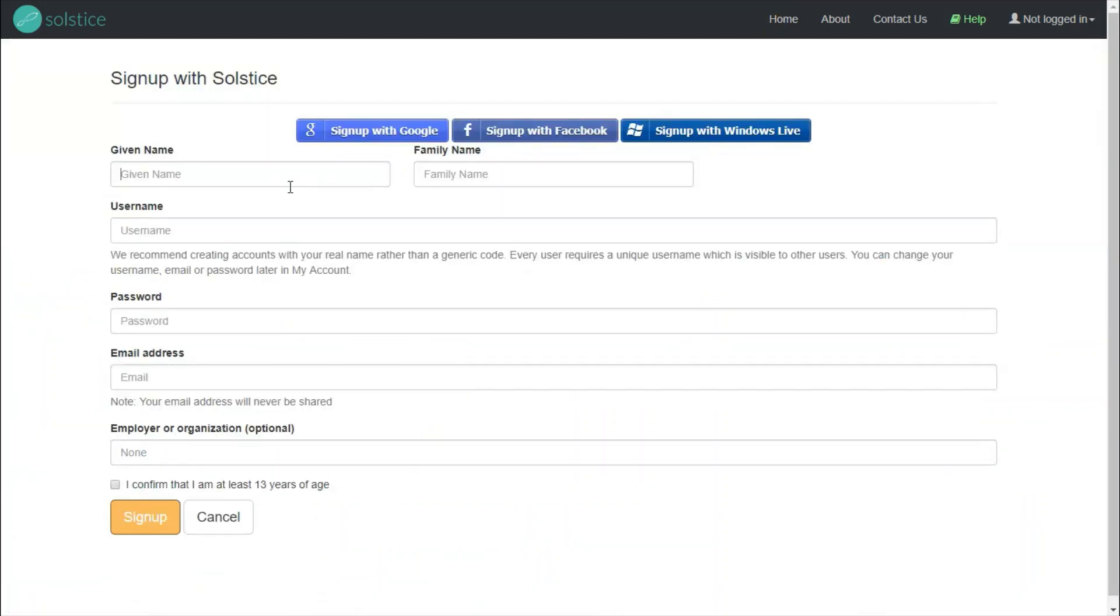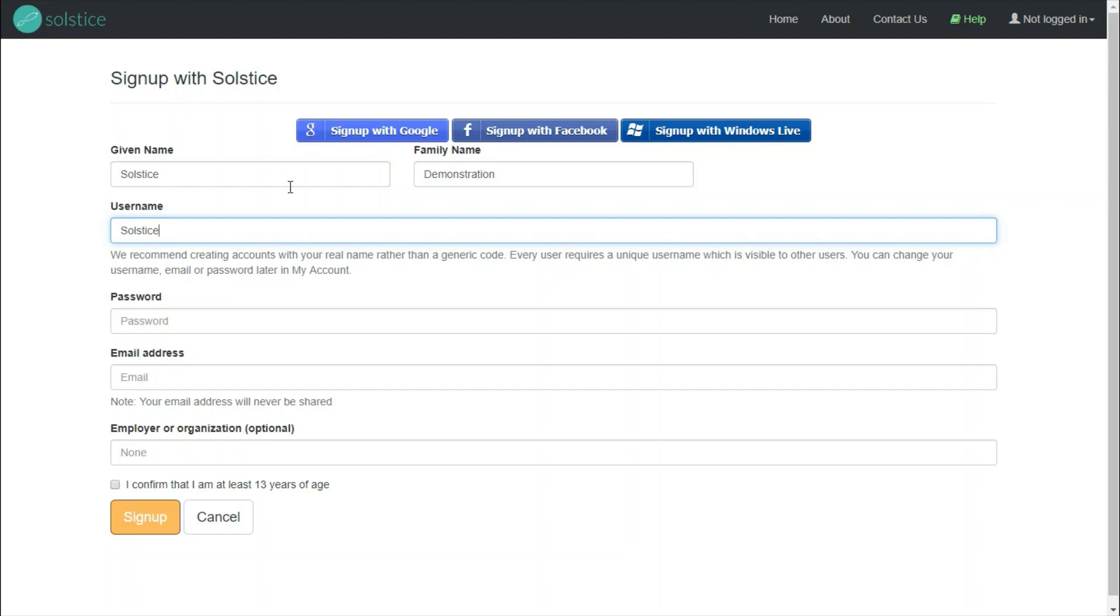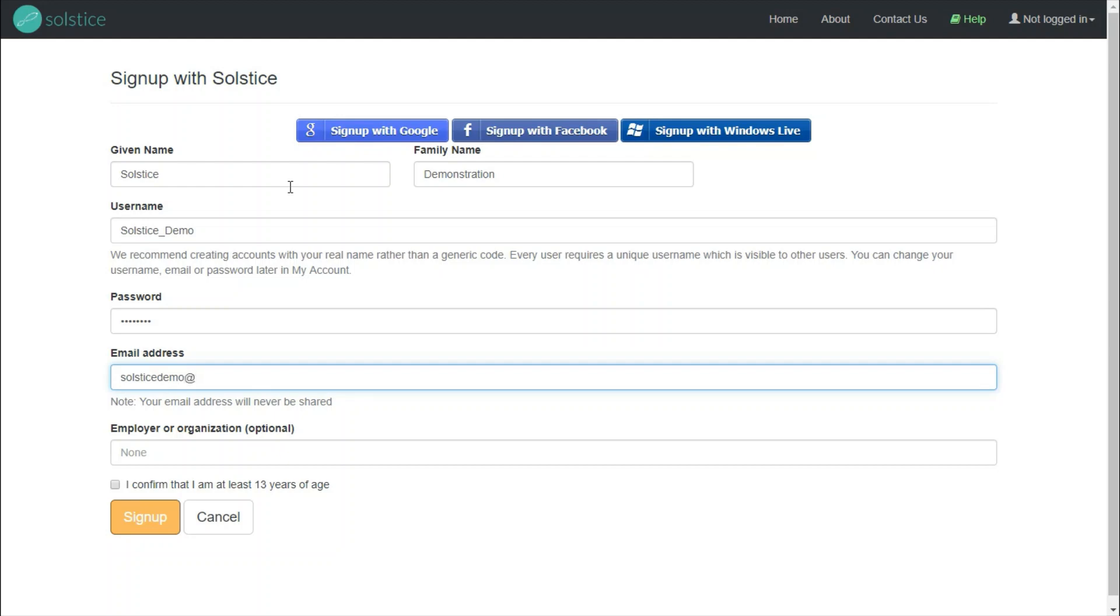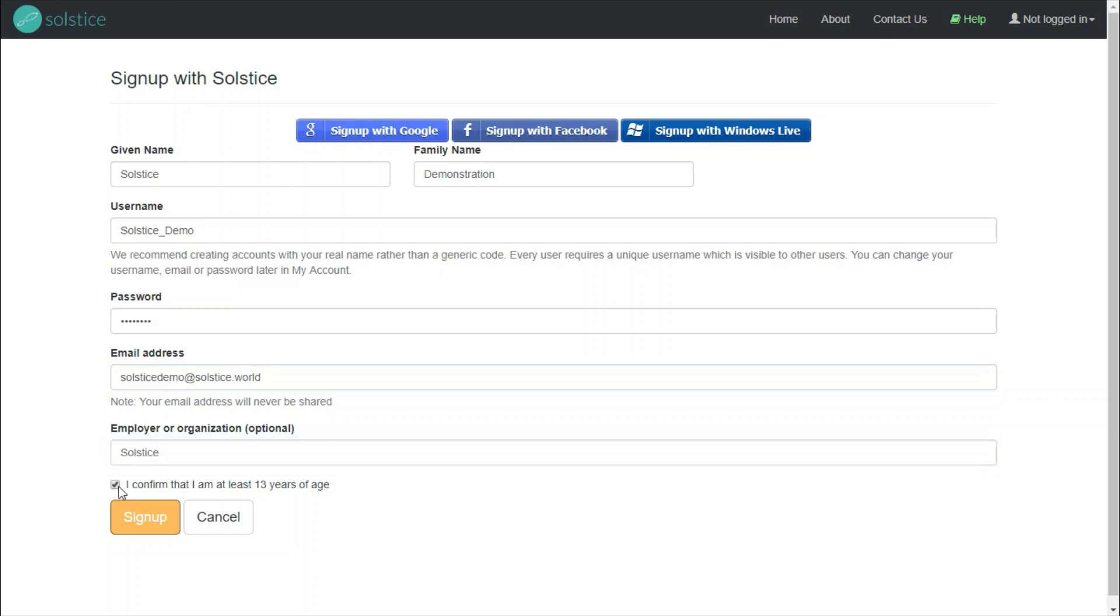Now we need to fill in a few fields: name, username, password, email address, and ideally also your employer. Please confirm that you are at least 13 years of age. You can also sign up using Google, Facebook, or Windows Live.